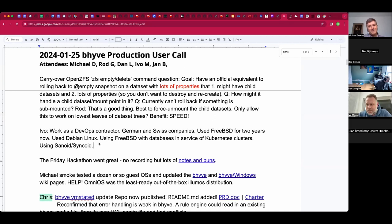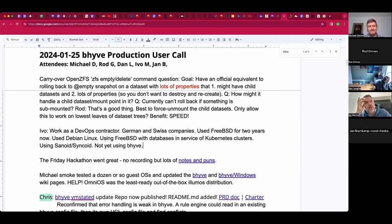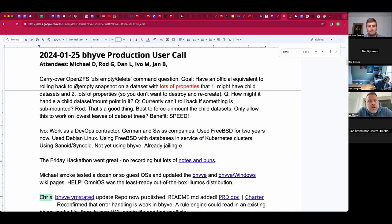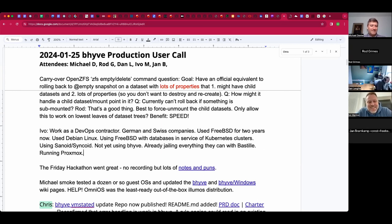Excellent, welcome! Funny — we had Jim Salter, the author of Sanoid and Syncoid, on the ZFS call yesterday, so you missed him by almost 20 hours. Are you using Beehive in any of that? Not yet really. So far everything we can run outside of Linux we try to run in jails — I use Bastille for that. For virtualization we run Proxmox, but Beehive is definitely on the roadmap.